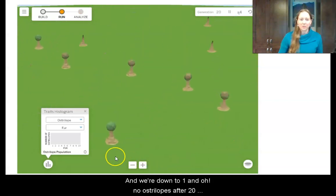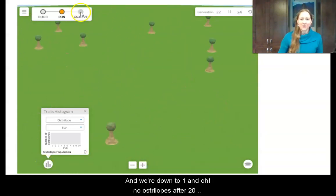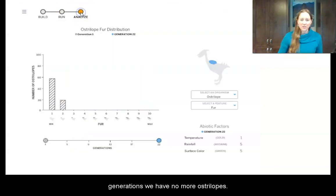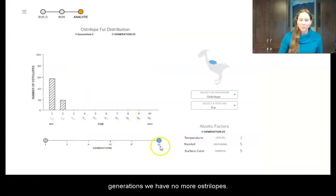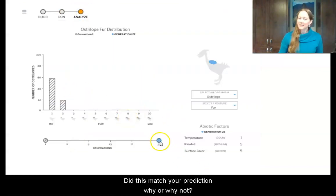We're down to 1, and then no ostrilopes. After 20 generations, we have no more ostrilopes. Did this match your prediction? Why or why not?